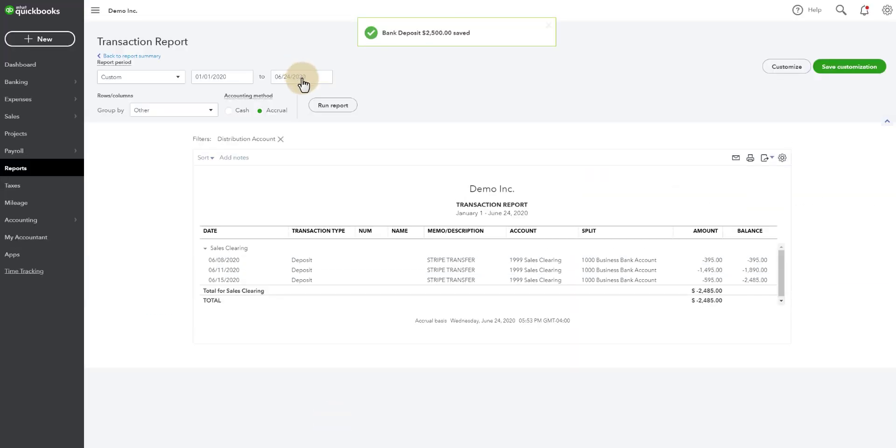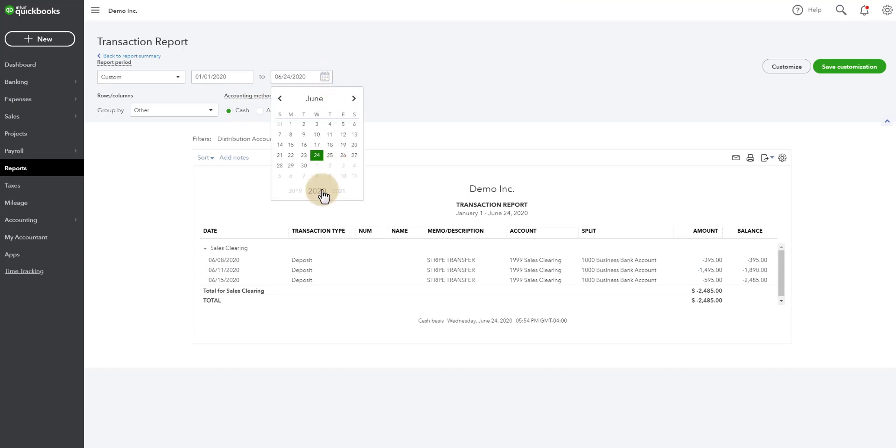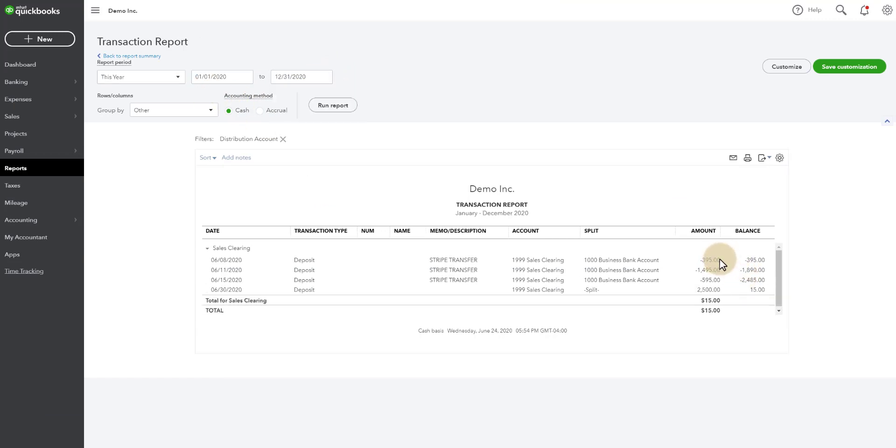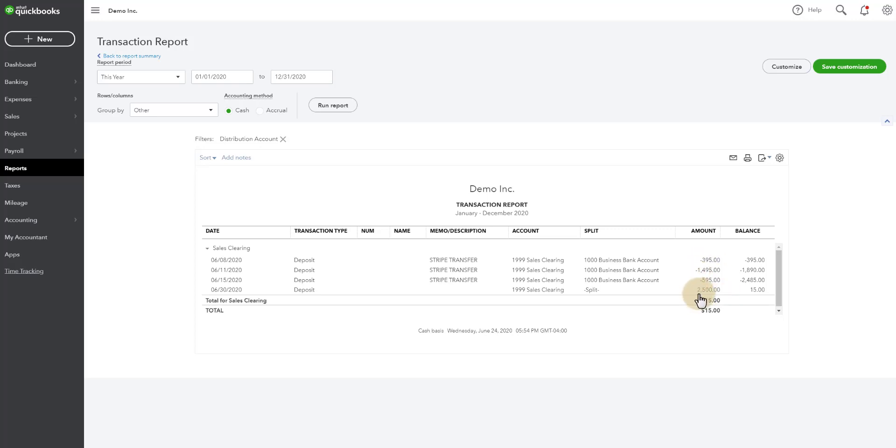Save and close. Now let's refresh this report through the end of the month. So you can see that Stripe deposited $395 and then $1,495 and $595. And then we went in and pulled the $2,500 sitting in undeposited funds that came over from Dubsado and plopped it in the sales clearing account. And the difference is $15.